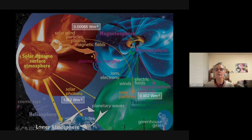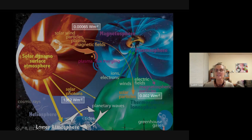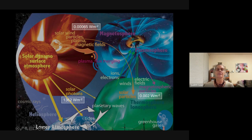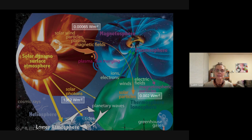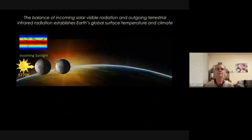The earth reflects about 30% of those photons. Both the sun and earth have atmospheres that are hotter than their surfaces. The sun's corona is about 100,000 Kelvin, and the earth's thermosphere — embedded with the ionosphere — also shows increasing temperature, a direct result of extreme ultraviolet photons coming from the sun.